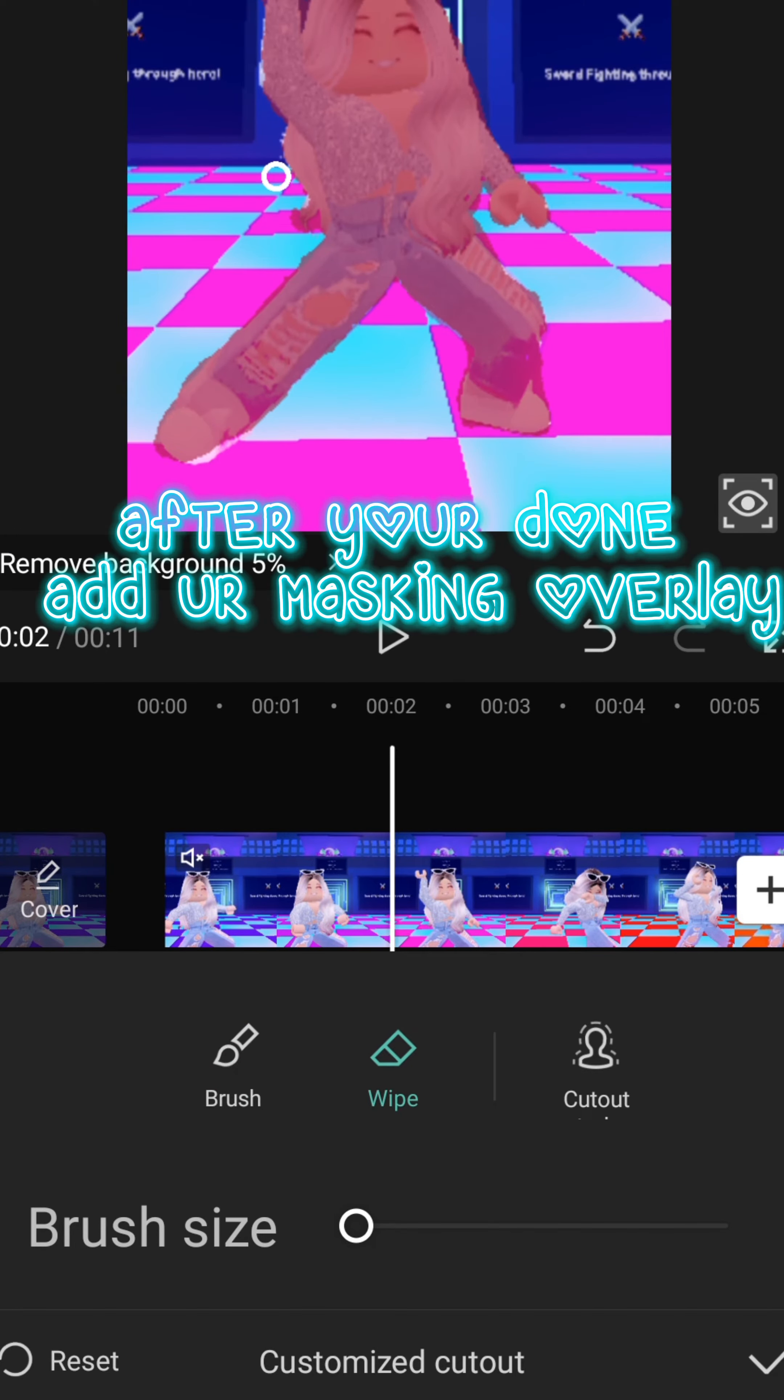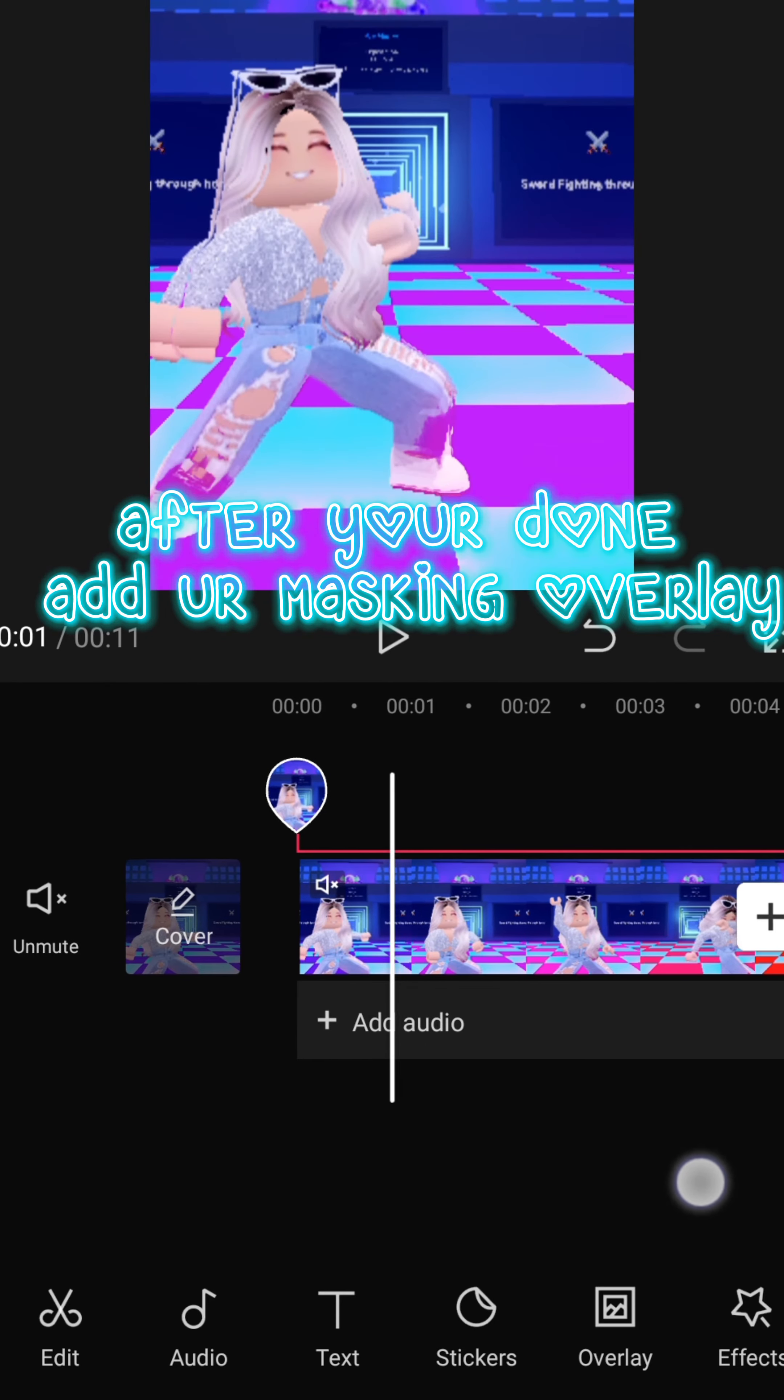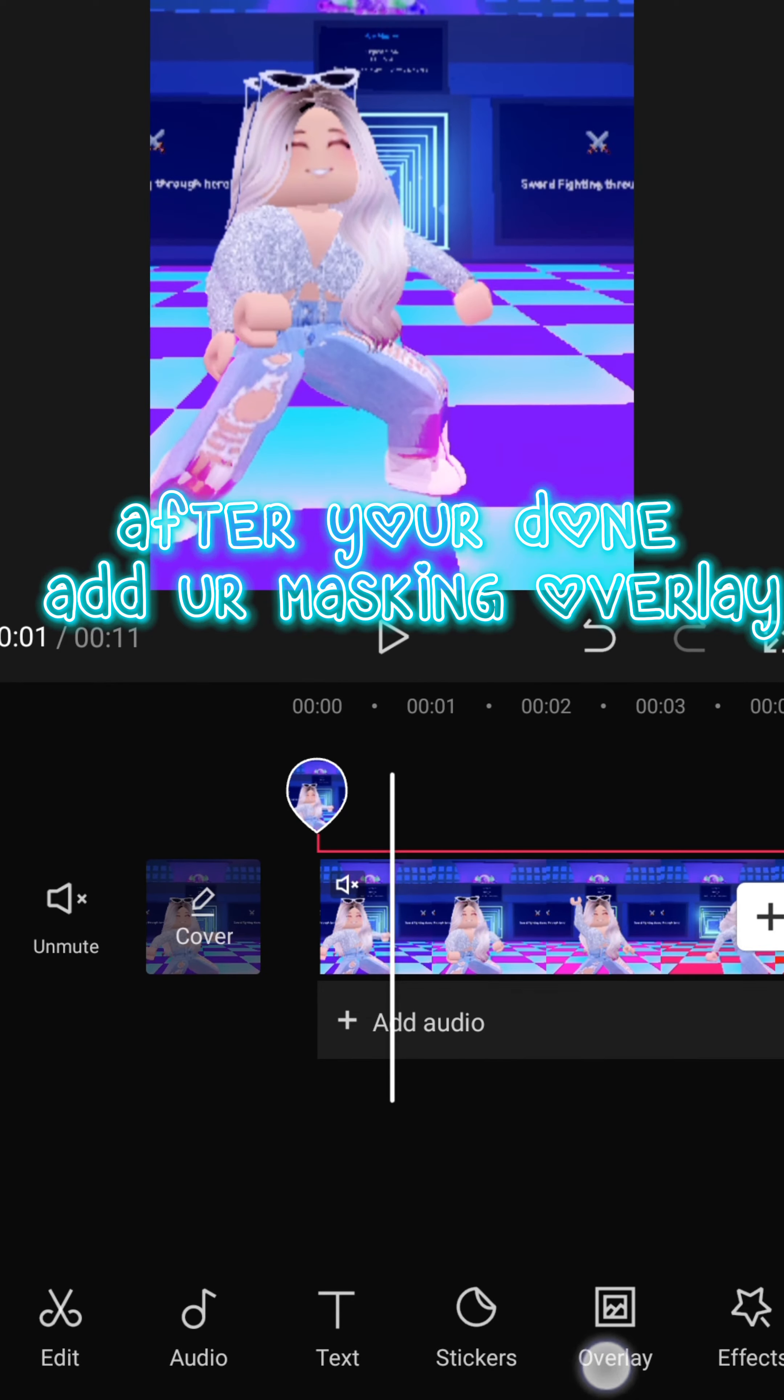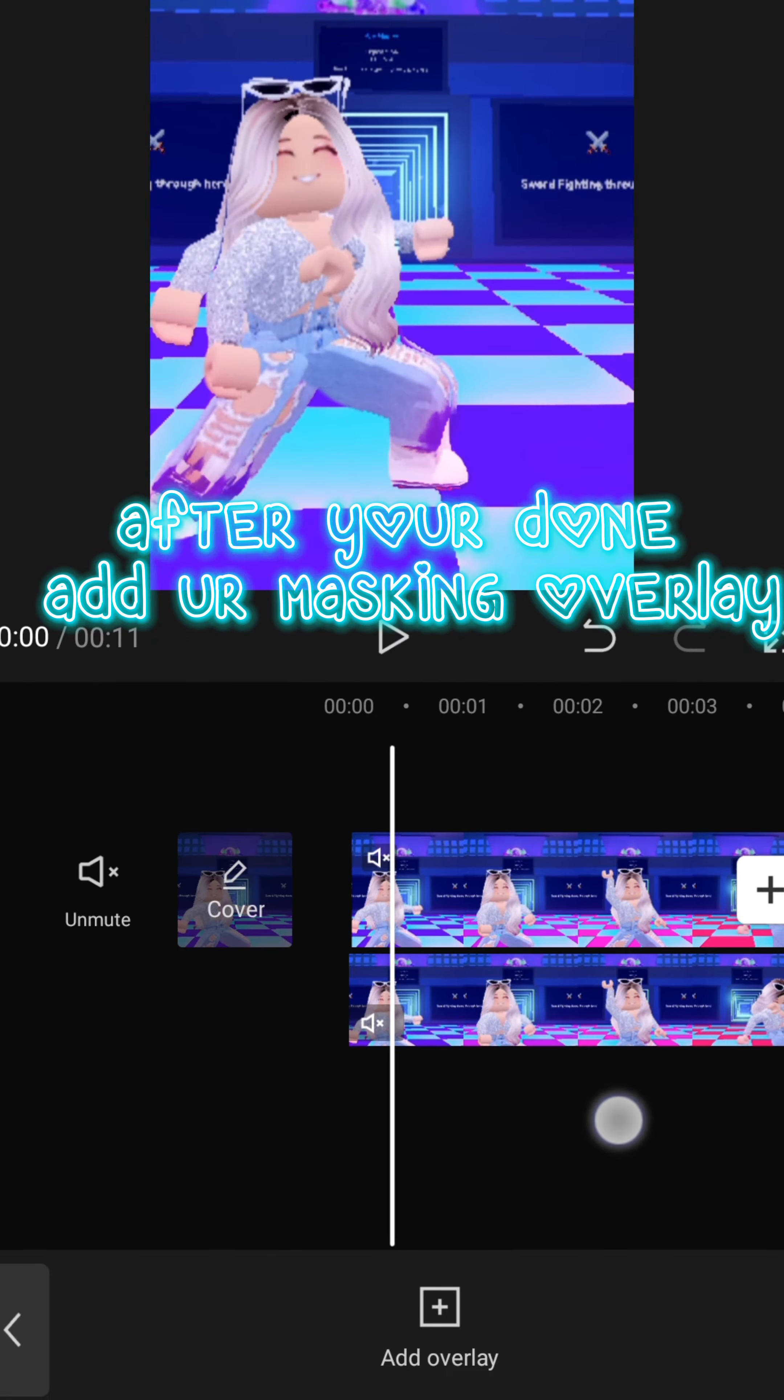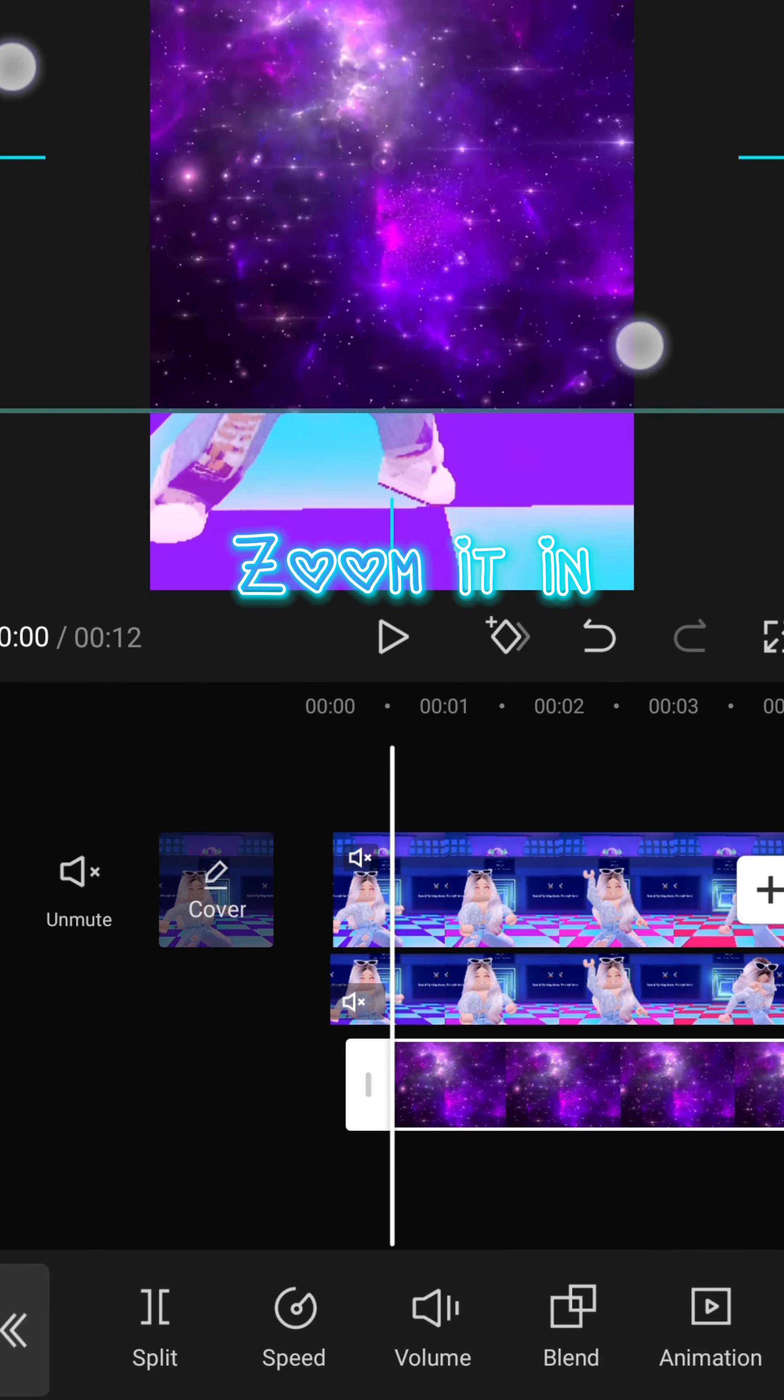After you're done, add your masking overlay. Zoom it in.